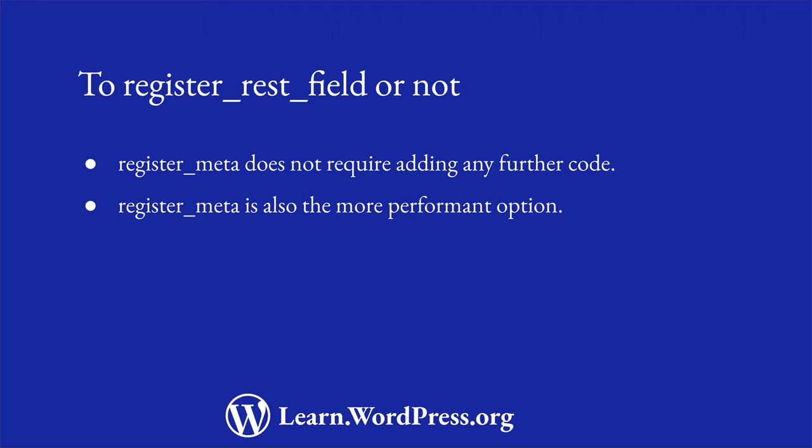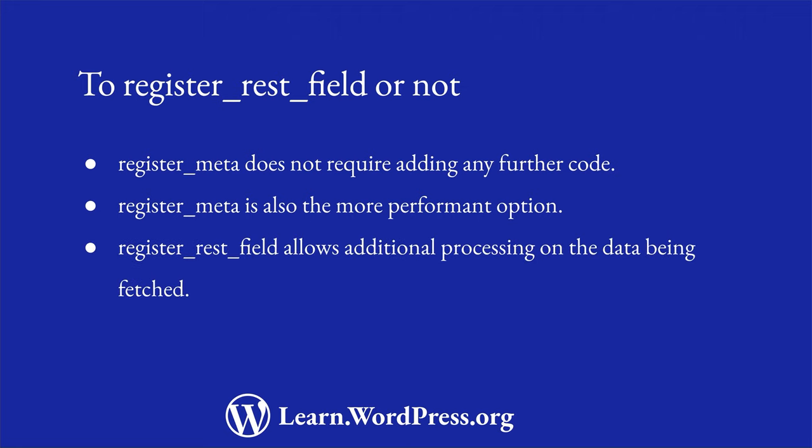On the other hand, the advantage of using the register_rest_field route is that you can perform additional processing on the data before it is returned or before it is saved. For example, you could perform some validation on the data before it's saved to the database. You could also add hooks to the get_callback and update_callback functions to either perform additional processing on the data or allow other developers to extend your custom fields.